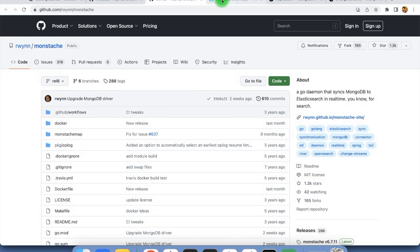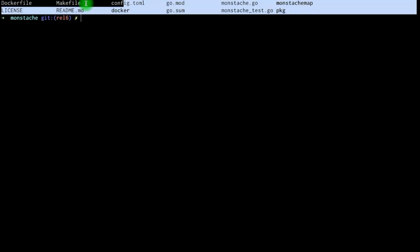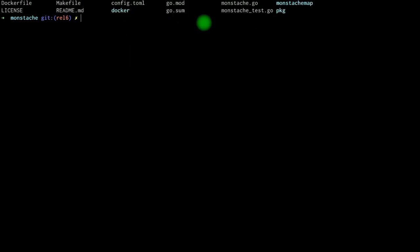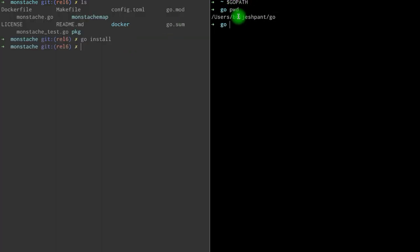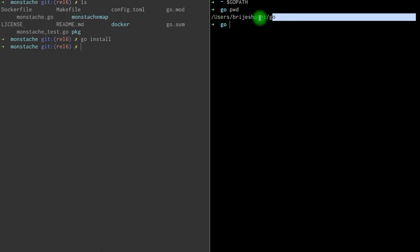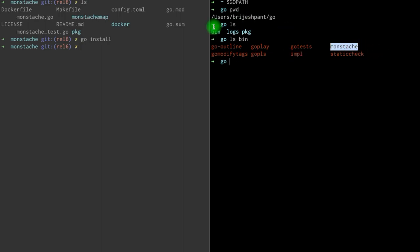For building Monstash, we also need to install Go. If you have already installed it, then good. Otherwise, you can go to the Go documentation and download it from there. I have already checked out the branch and here we have release 6, with all the files related to Monstash. To build this, we need to run the Go install command. This will install Monstash within the bin folder of Go. I have already exported the Go path — it's within the Go directory of the user. Within bin, here we have got Monstash. From bin, we can run the Monstash command.